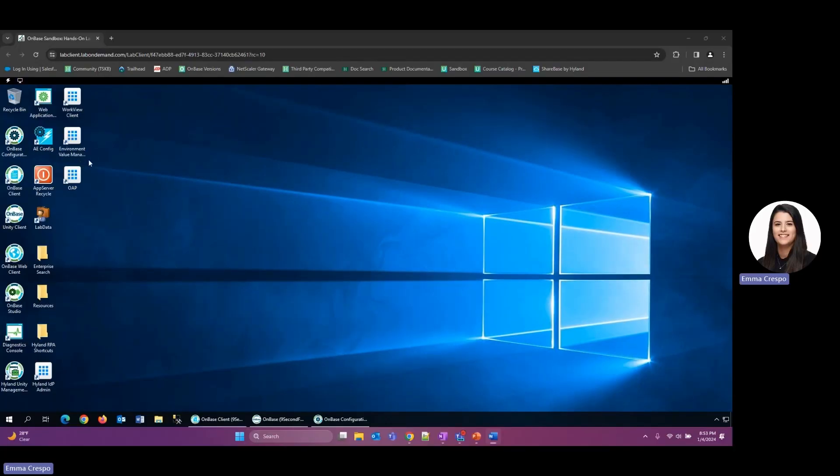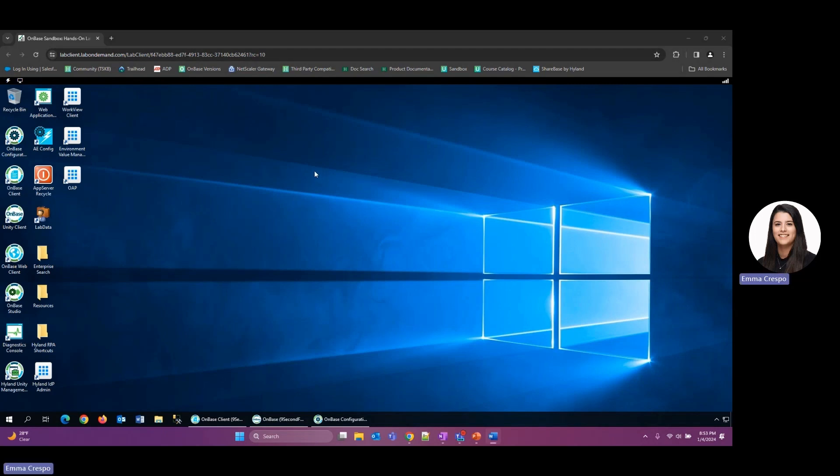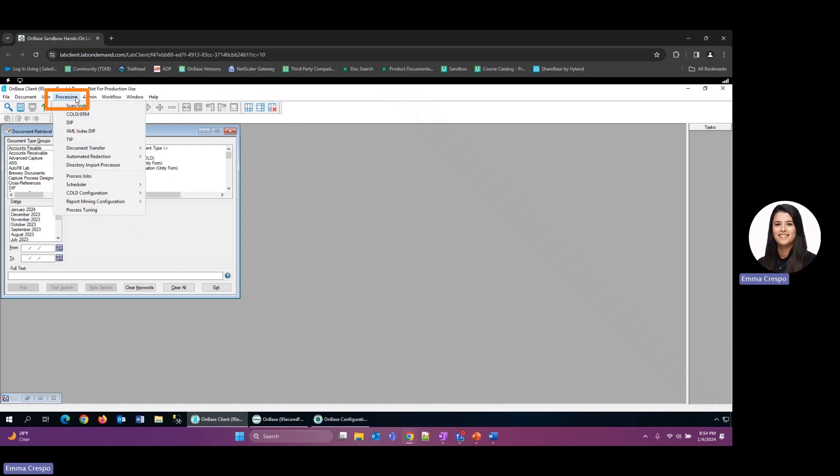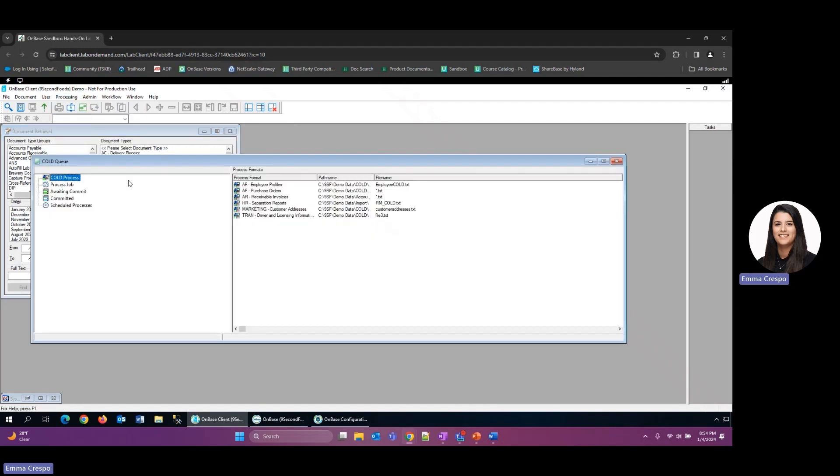The first one I would recommend is ensuring that we're committing batches regularly. A way to check that is to go into our thick client here and go to our processing tab COLD, and within this we see our COLD queues.